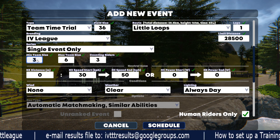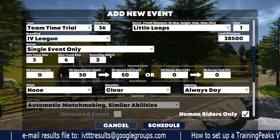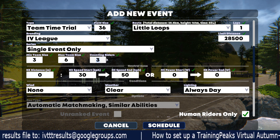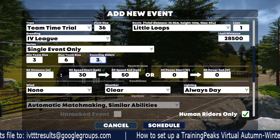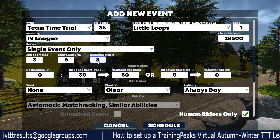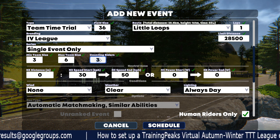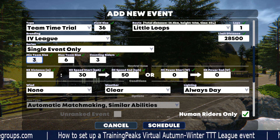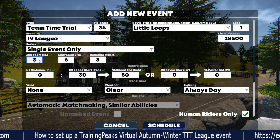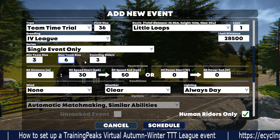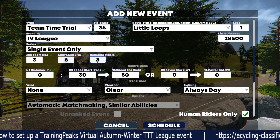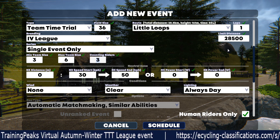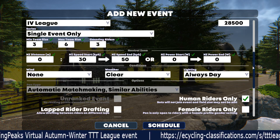For human only, the third rider coming across the line is what stops the clock. Whether you're using humans or bots, it's always that third rider that's the important one. So the minimum you'd want to race this with is three humans. Pick a minimum size of three and a max size of six — that's the league max. Counting riders is fixed as well, so you want to start with at least three humans in this event.